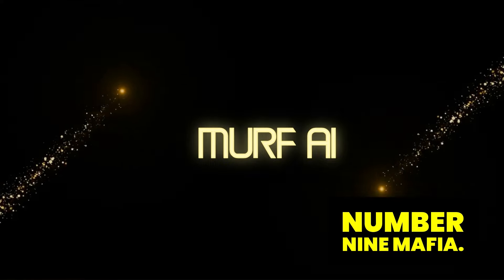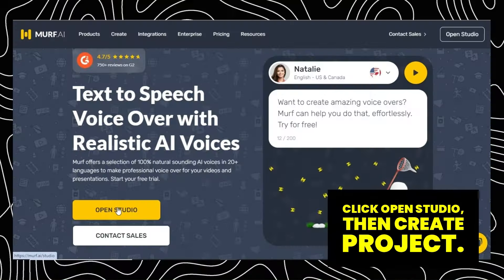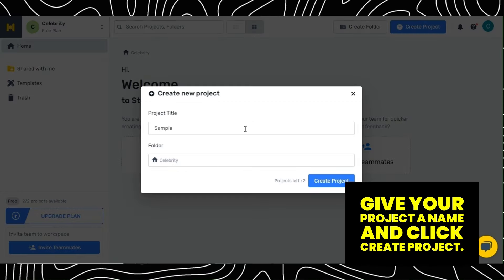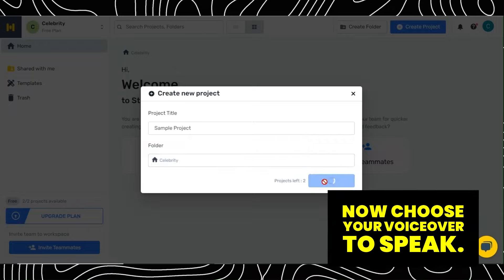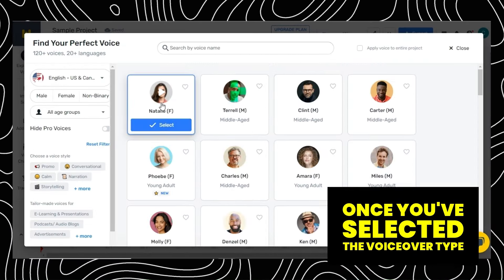Number 9: Mef AI. This website helps to convert text to real voiceover. Click Open Studio, then Create Project. Give your project a name and click Create Project. Now choose your voiceover to speak. Once you've selected the voiceover, type or paste the prompt and click Generate Audio. It will generate the audio — for example: "Hi, I'm Alexa. If this video is helpful, please subscribe to our Cogito AI channel." Once you're satisfied, click Export to get the results.